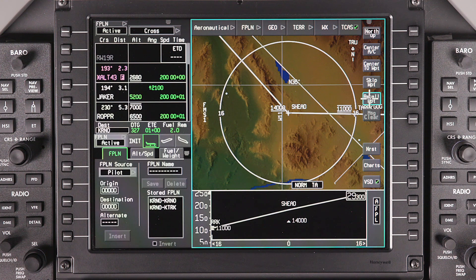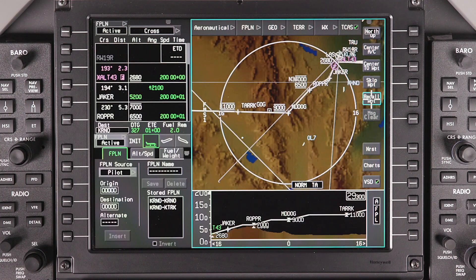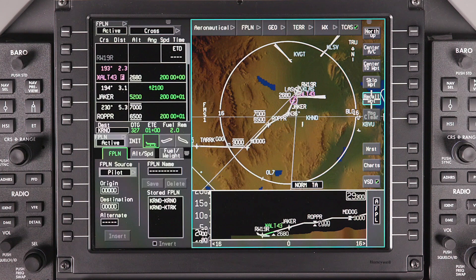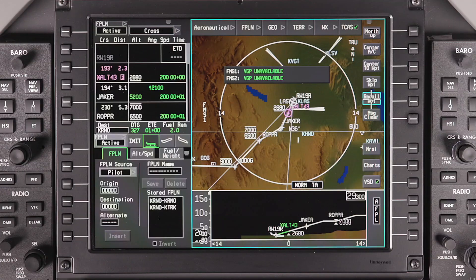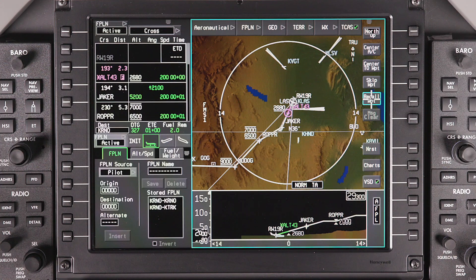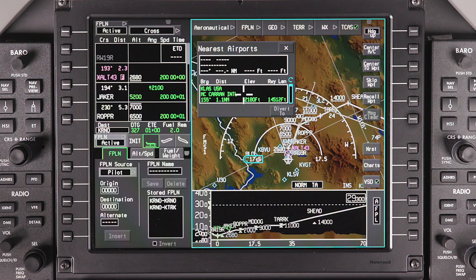The Recall Waypoint button will step you backwards through the flight plan. The Message Clear button is used to clear any system messages that might be displayed. The Nearest button displays a list of airports nearest to the aircraft and can be useful in case a quick diversion needs to be made.